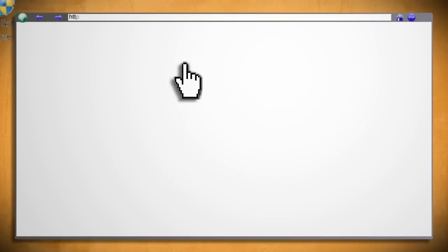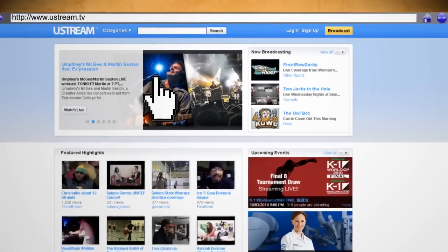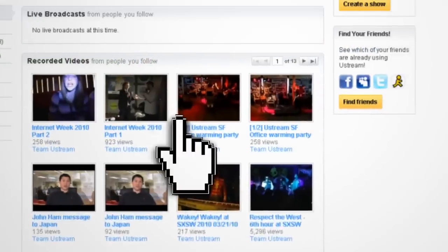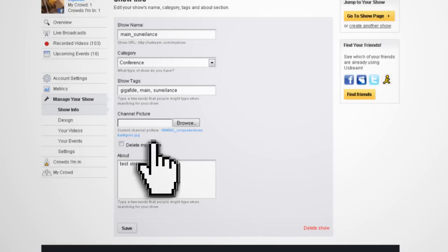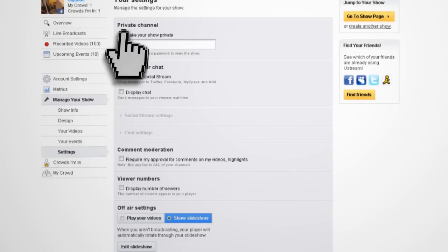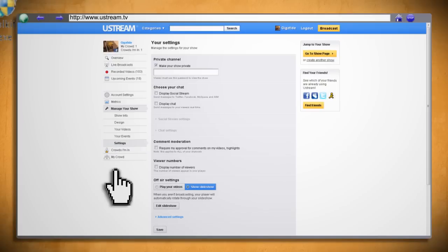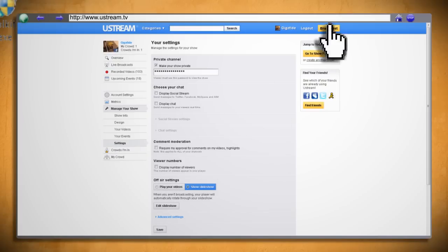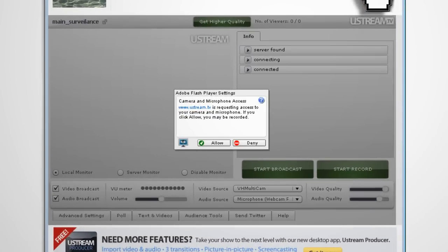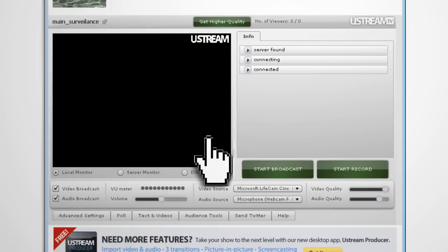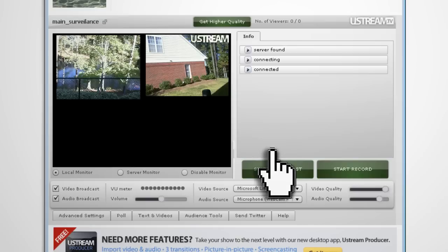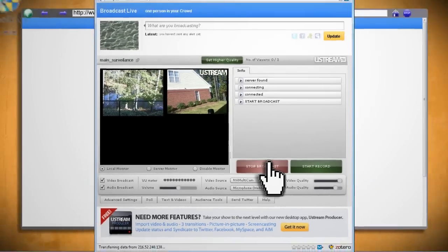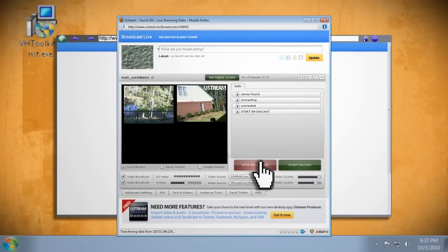Open a web browser and go to Ustream.tv. Click Log In to sign in, then click Create a Show. Give the show a name and click Create. Then click on the Settings link in the menu, check Make Your Show Private, enter a password, and click Save. When you're through, click Broadcast. In the Broadcast Live window, click Allow for the Flash settings, and then under Video Source, select VH Multicam. Now you can click Start Broadcast and stream your surveillance cameras privately online.